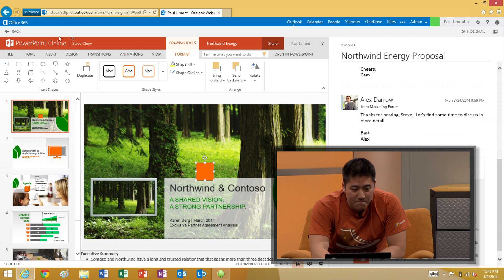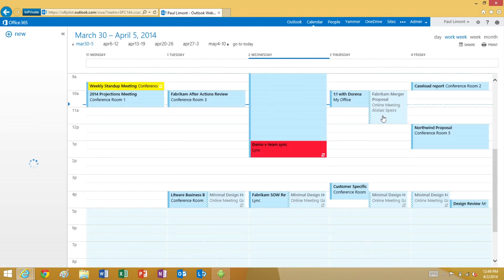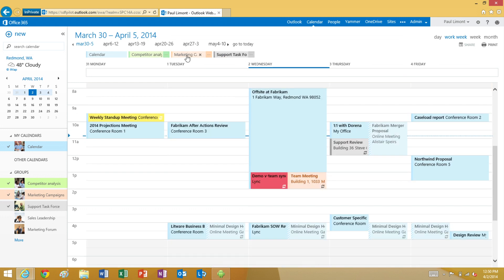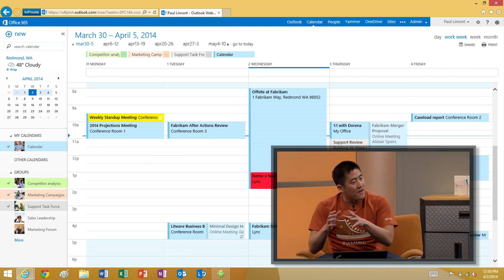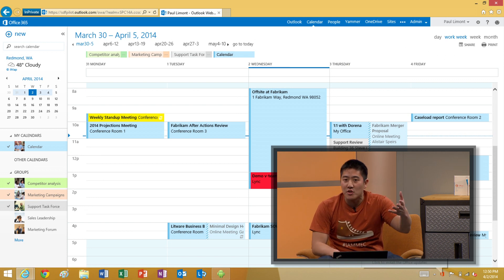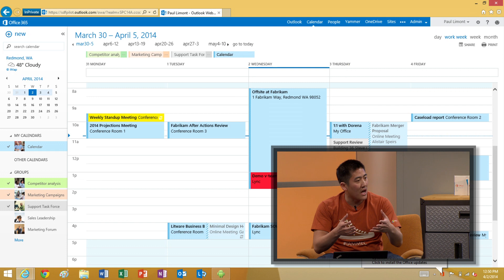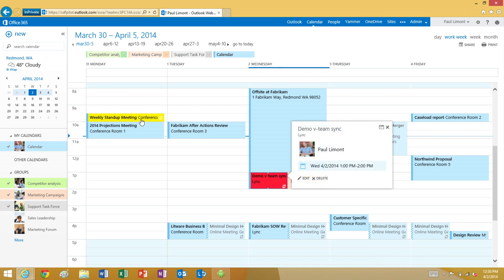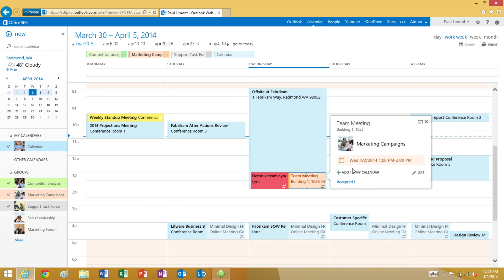Now let's take a look at the calendar. Each group also gets its own calendar. I'll go ahead and pin a few — the calendars appear in different colors, each signifying a different group's calendar. You can overlay your personal calendar with your group calendars, or remove them. Any member of the group can add, edit, or delete any events on the calendar. This is helpful because if someone who created a meeting is out of the office, anyone else in the group can adjust that meeting. And if a group event is really important to me, I can add it to my personal calendar with a single click.